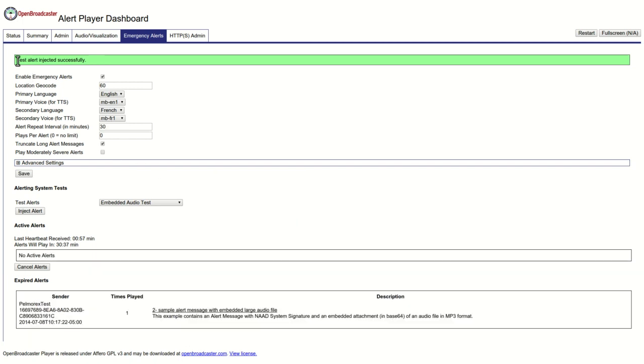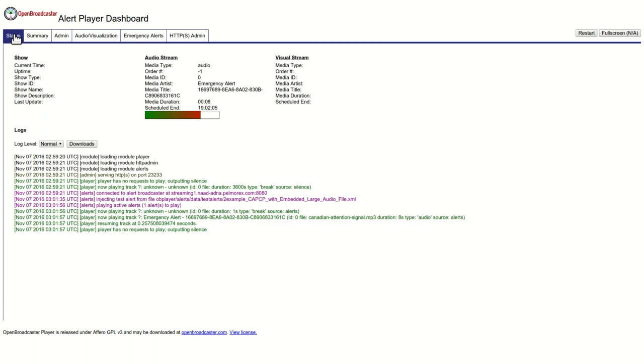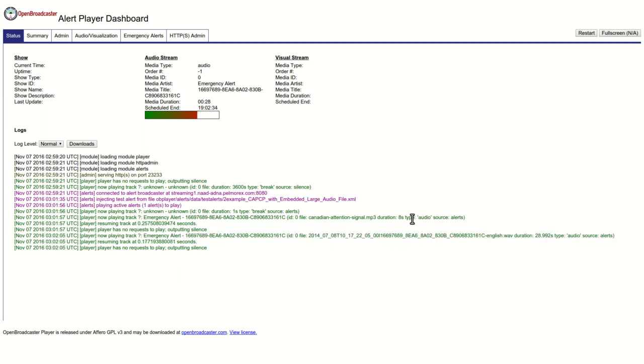The message is now playing. This is a test only of Pelmorex Communication Inc.'s National Alert Aggregation and Dissemination System and is not intended for distribution to the public. No action is required. This is a test only.